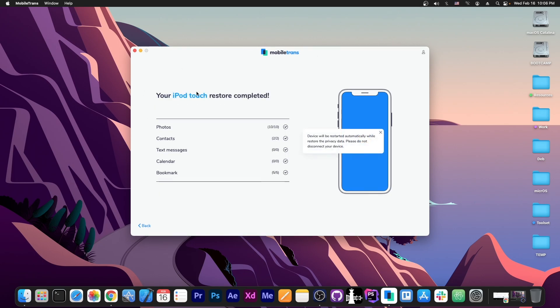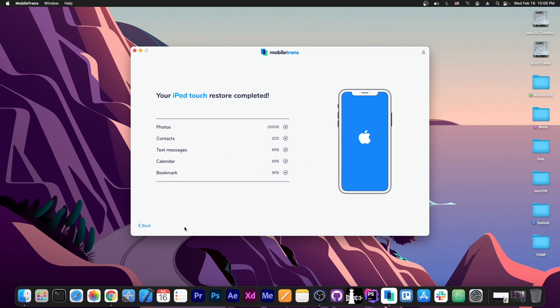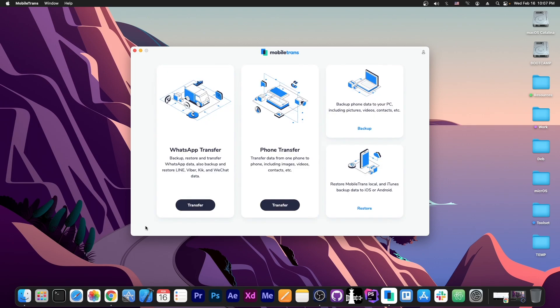Alright, so as you can see, after a couple more minutes it says your iPod Touch restore completed. Device will be restarted automatically while restoring the privacy data. Please do not disconnect your device. And that's basically it. That's as simple as that. Next we're going to take a look at the WhatsApp transfer over here.